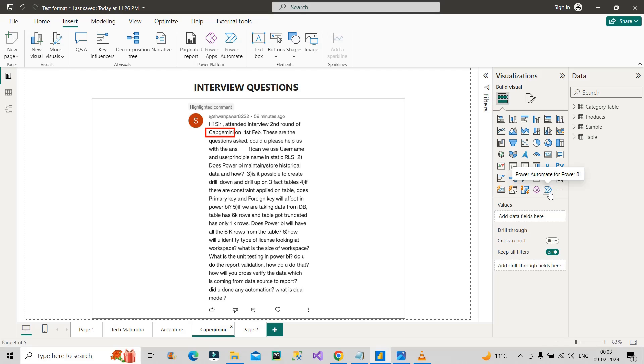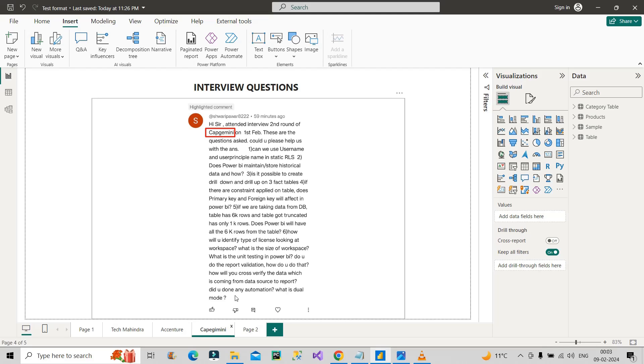The next question, which is the last question: what is dual mode? You would have heard about import mode, you would have heard about direct query mode, you would have heard about live connection, but what is dual mode? Dual mode is basically when a single table acts in the import mode for one table, and at the same time the same table acts as a direct query for another table. Then that particular table is acting in dual mode, because at the same time it is handling both the modes—import mode as well as direct query connectivity.